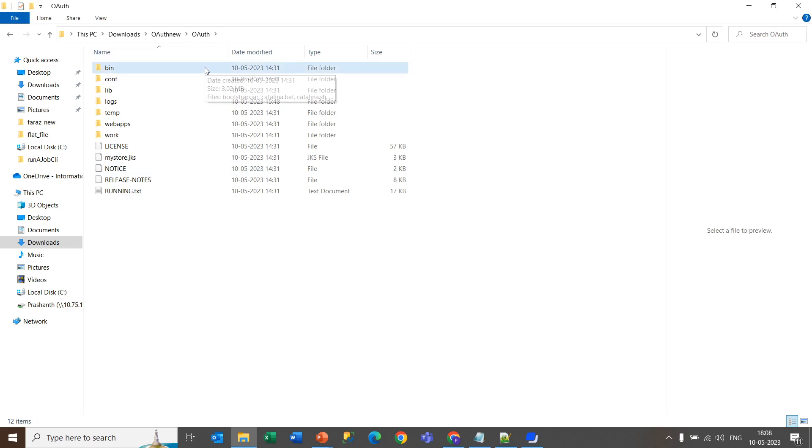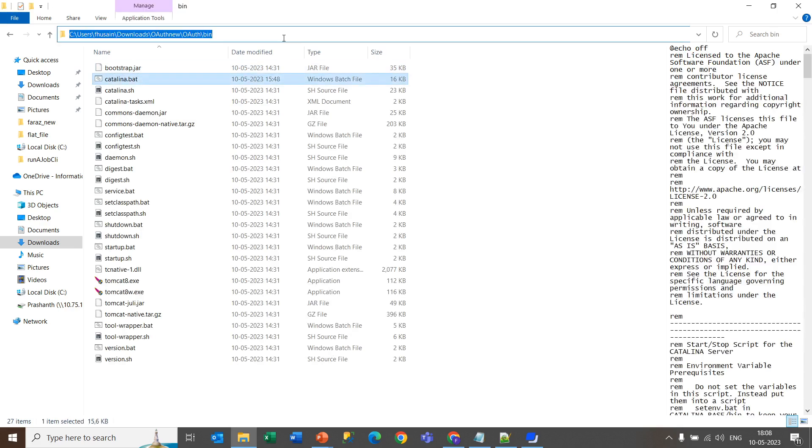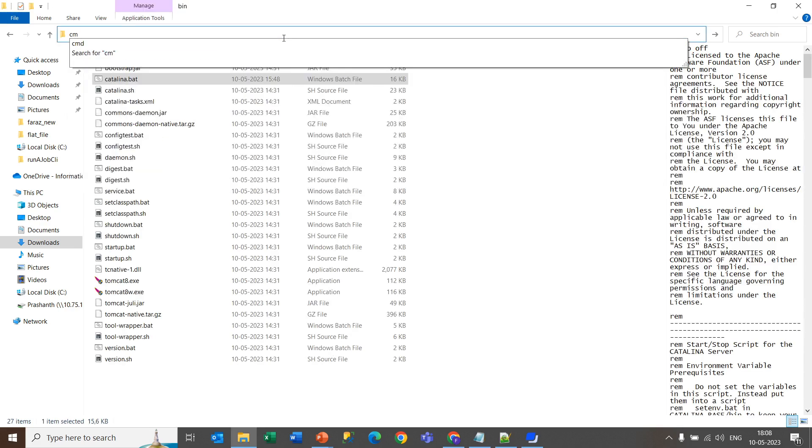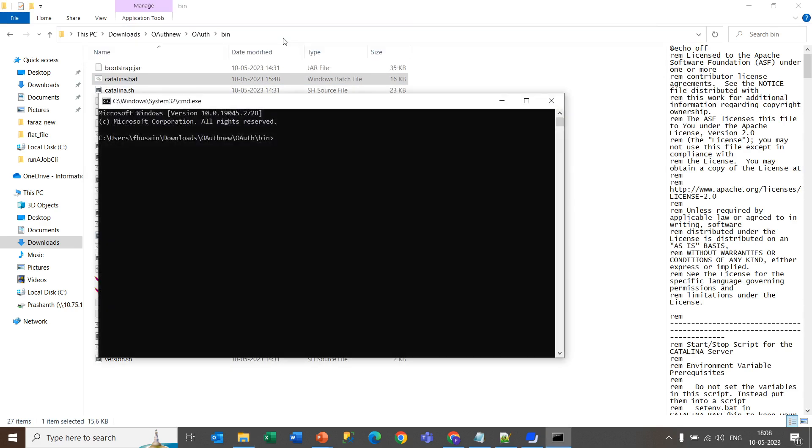Now go inside the bin folder. You will get this catalina.bat file. Now open the cmd in this location and run the catalina.bat file.